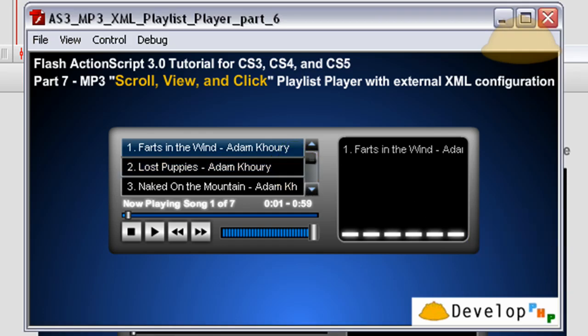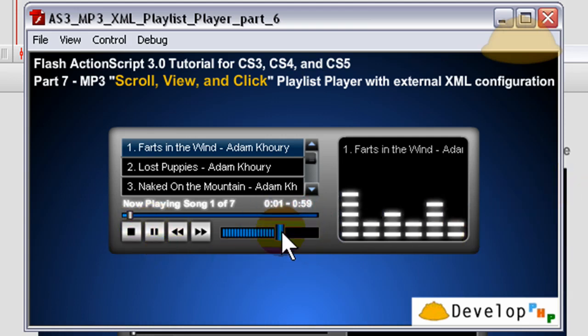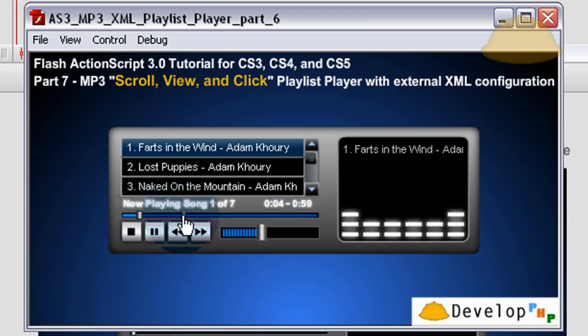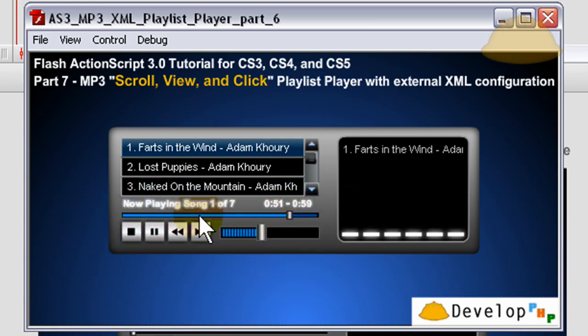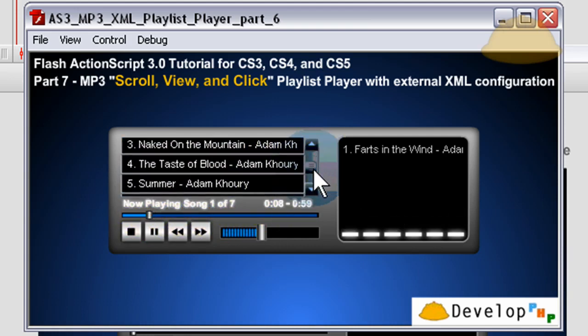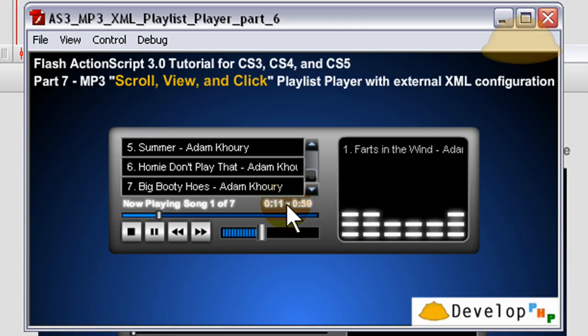Hello everybody, Adam at Flash Building here. In this part of the series, part 7, we're going to really zoom ahead and pick up the pace and get the whole thing done. So you can see here we have the volume slider, we have the playhead dragger, you can click anywhere in that playhead, jump to that part of the song, the list is complete.